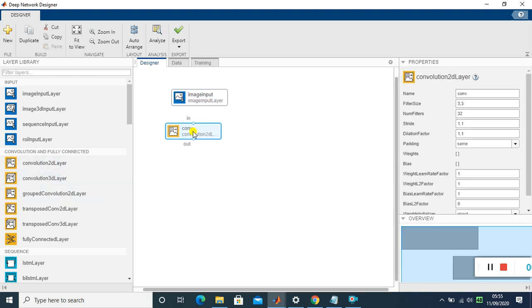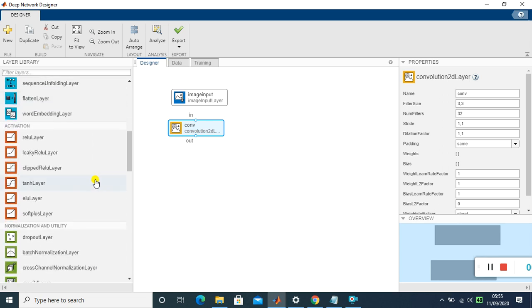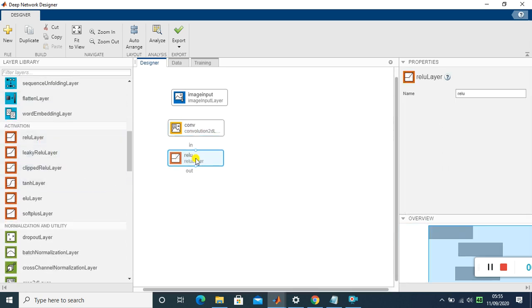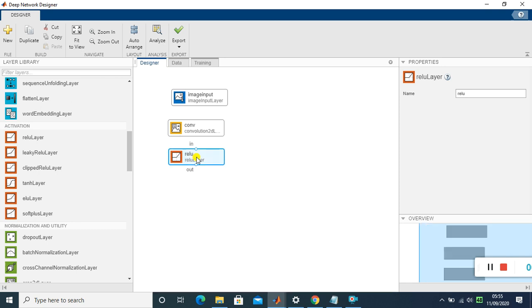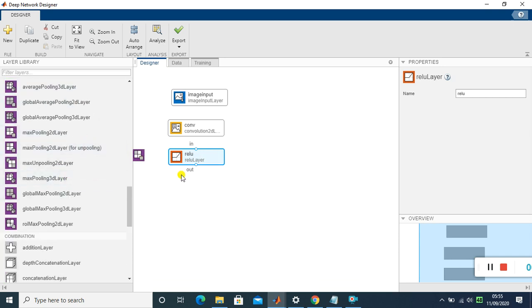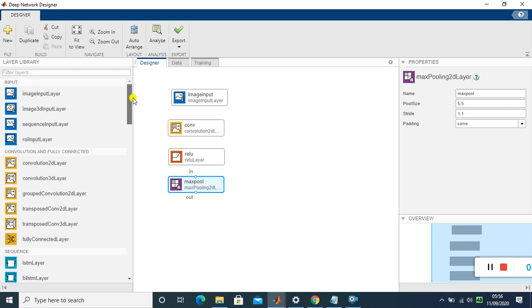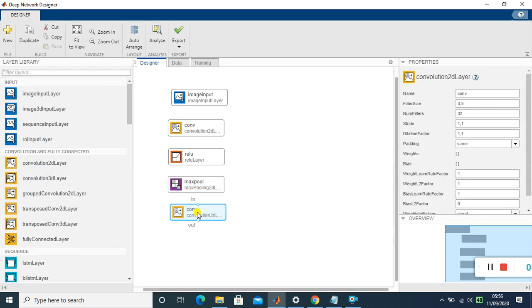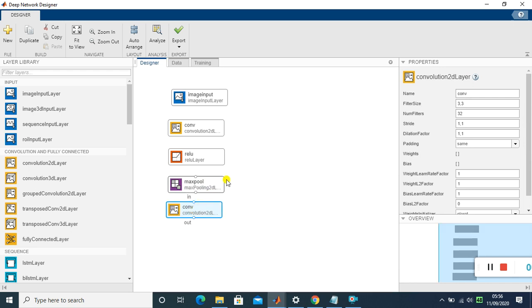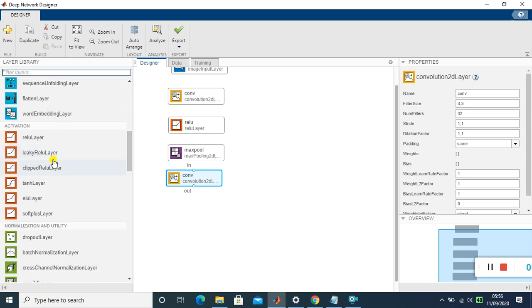The second layer is the Convolution Layer — drag it in. The third layer is the Activation Layer, which is the ReLU layer (Rectified Linear Unit) — drag it in. The fourth layer is the Max Pooling 2D Layer — drag it in. That completes the first set of convolution layers. Now add a second convolution layer followed by another ReLU activation layer.